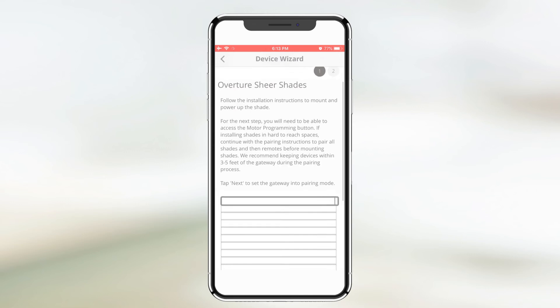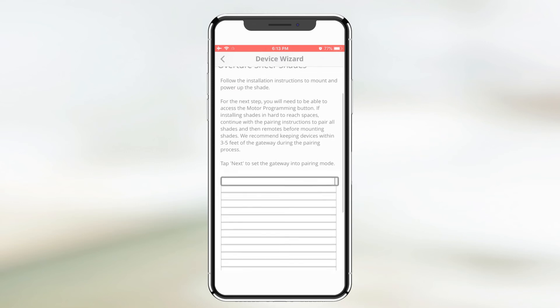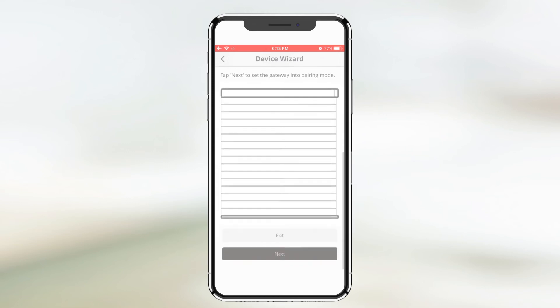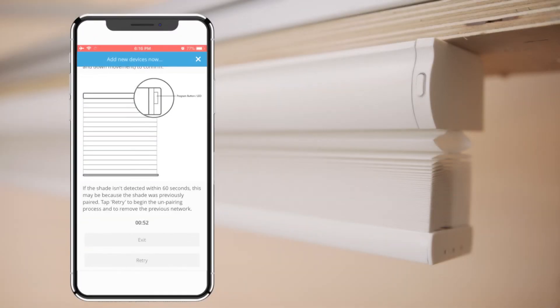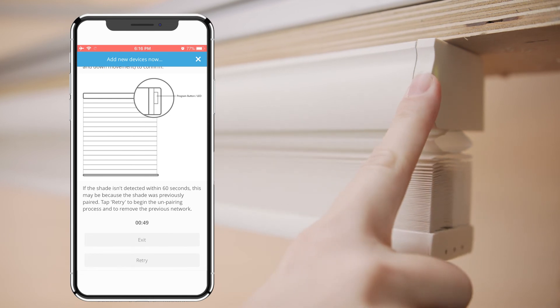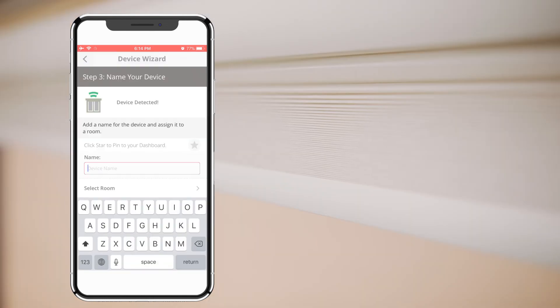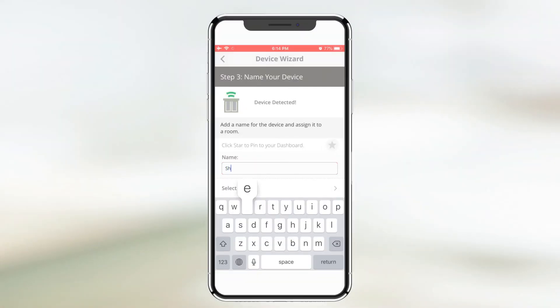Follow the instructions on the screen and tap next when you're ready. Press and hold the shade's program button for 3 seconds until the shade LED flashes green. Release the button. The shade will jog to confirm and the app will read device detected.